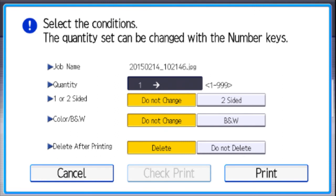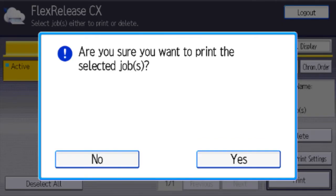Here you may change quantity, double-siding or color to black and white. Press Print and then Yes to confirm.